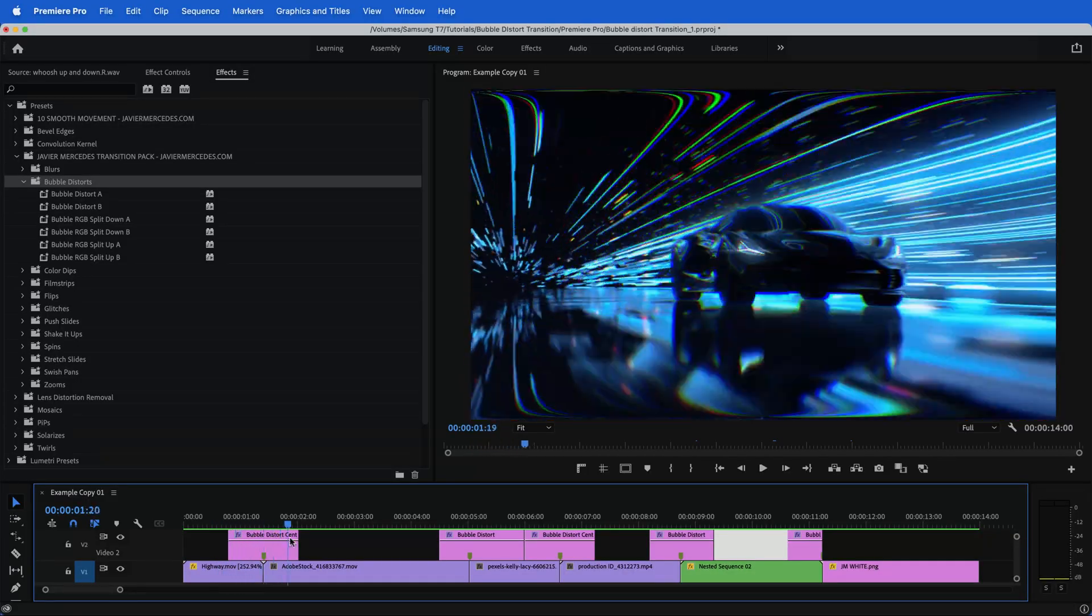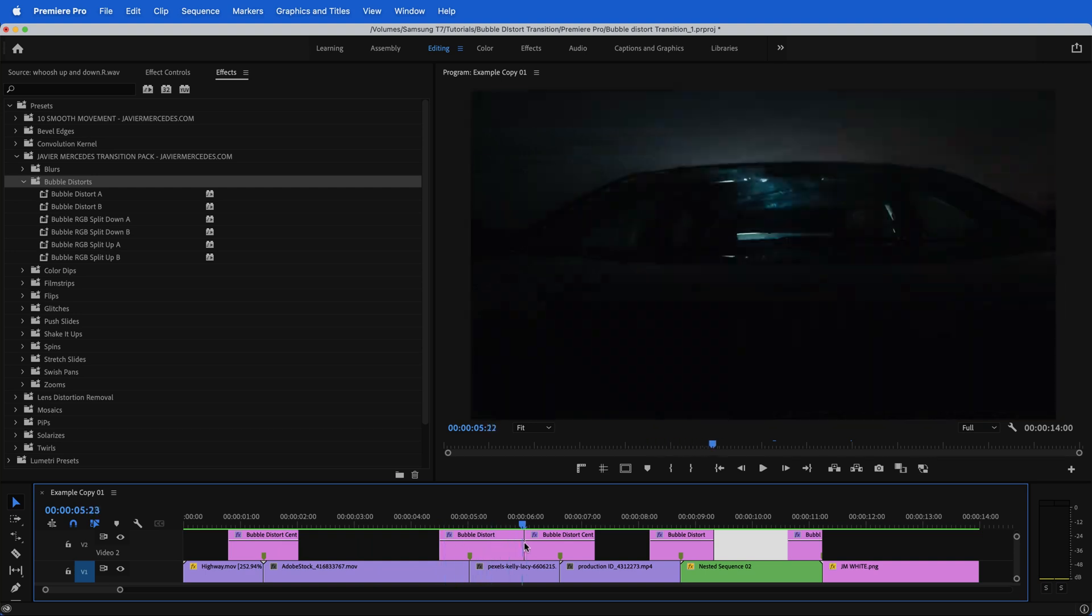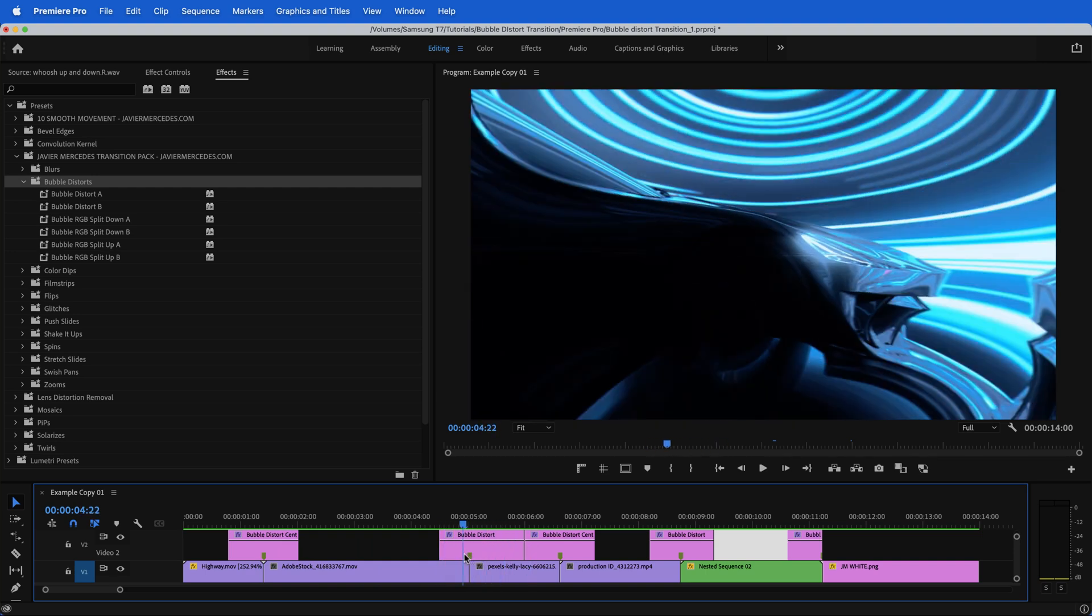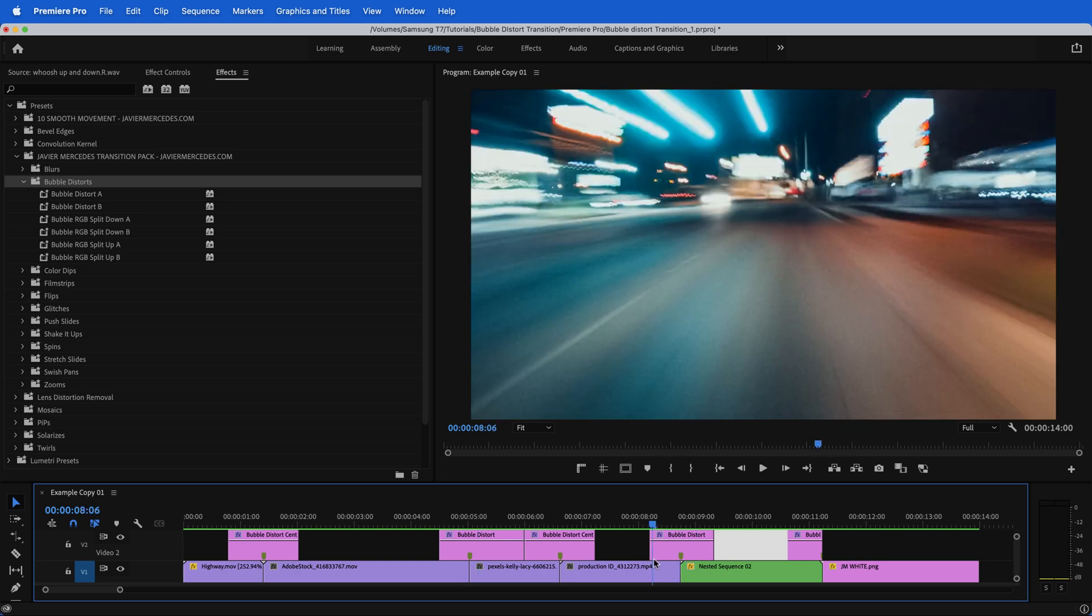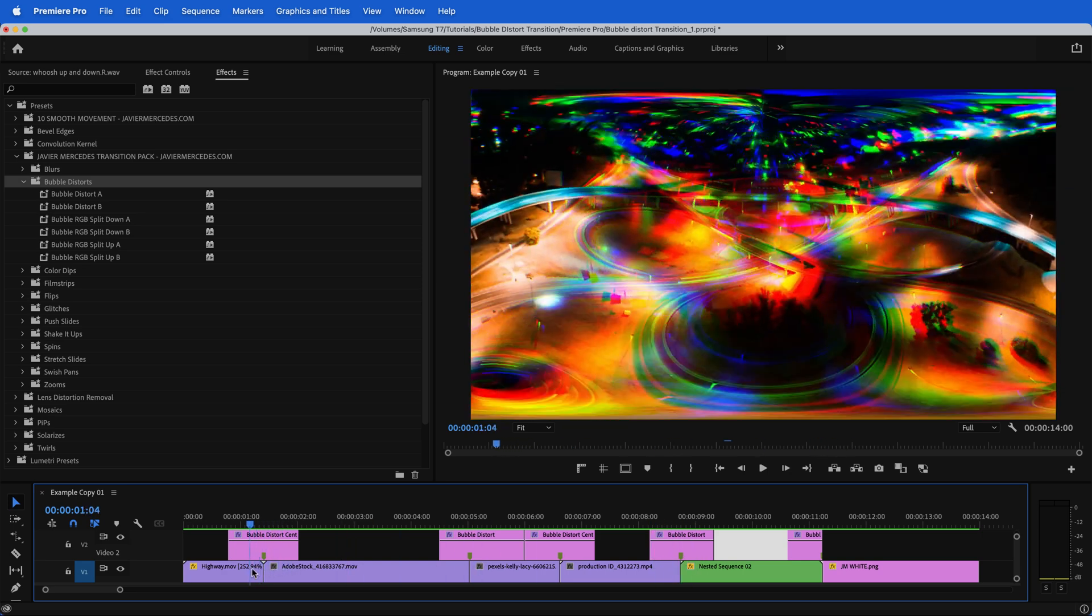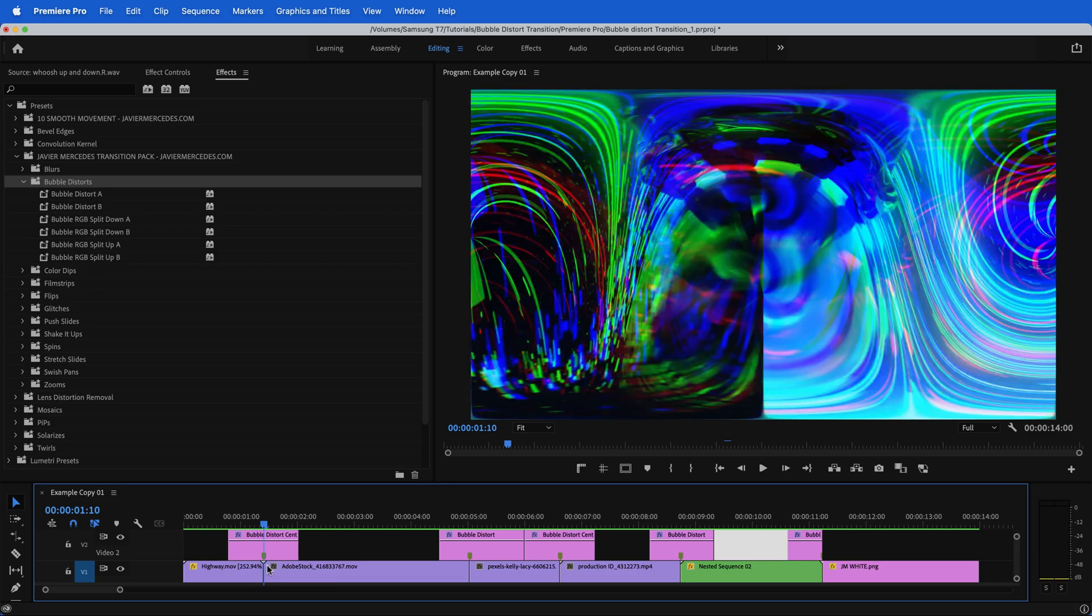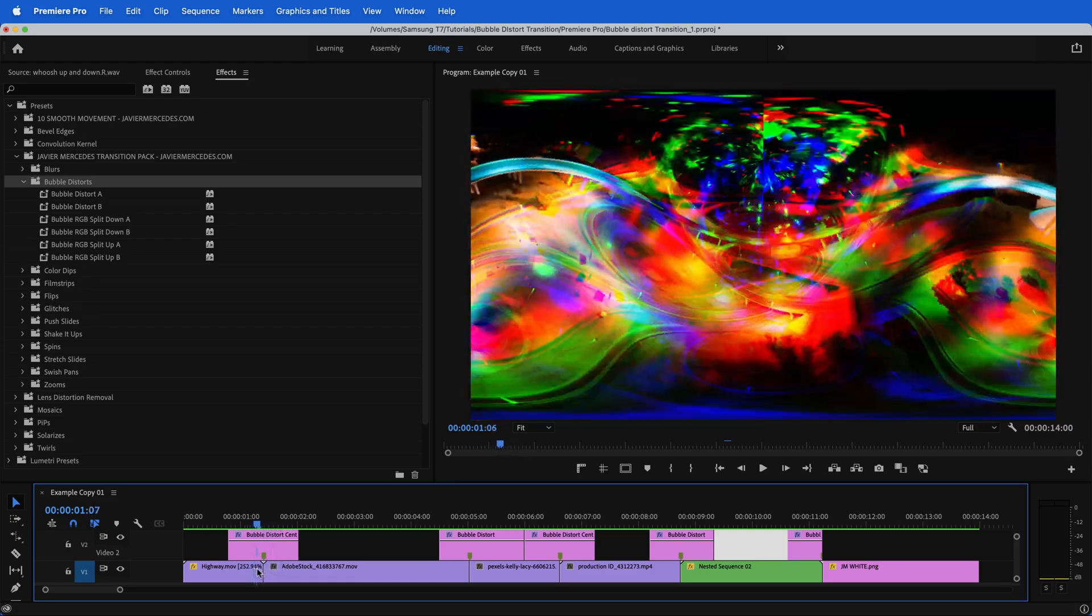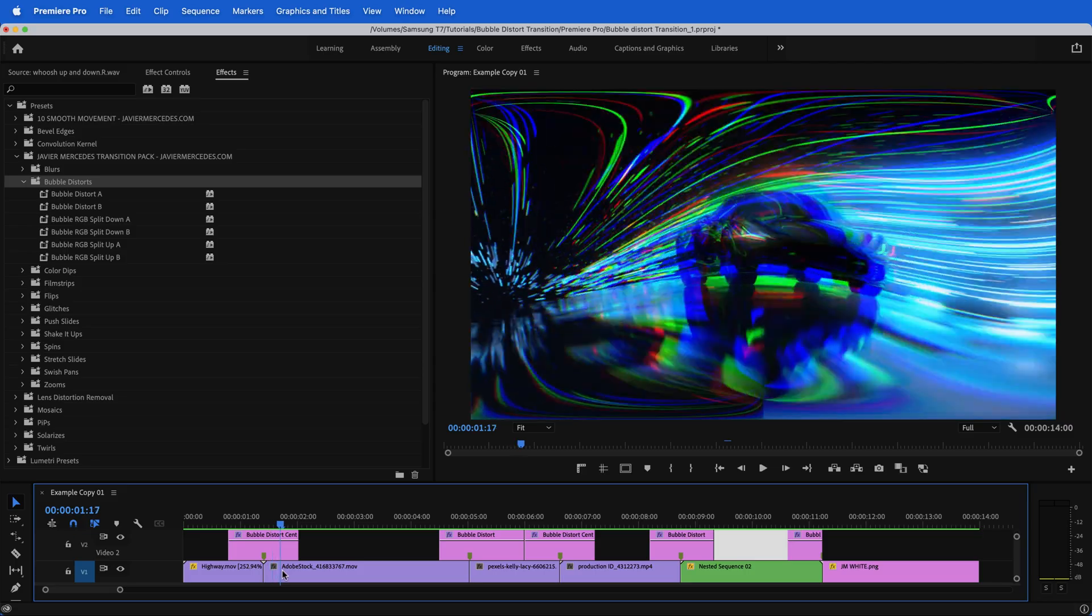In this video, I'm going to be showing you how to do two of the different styles of transitions that you just saw. The first one being this kind of lens distortion bubble transition, and the second one being this also bubble style transition, but we have an RGB split and a spherical thing going on.